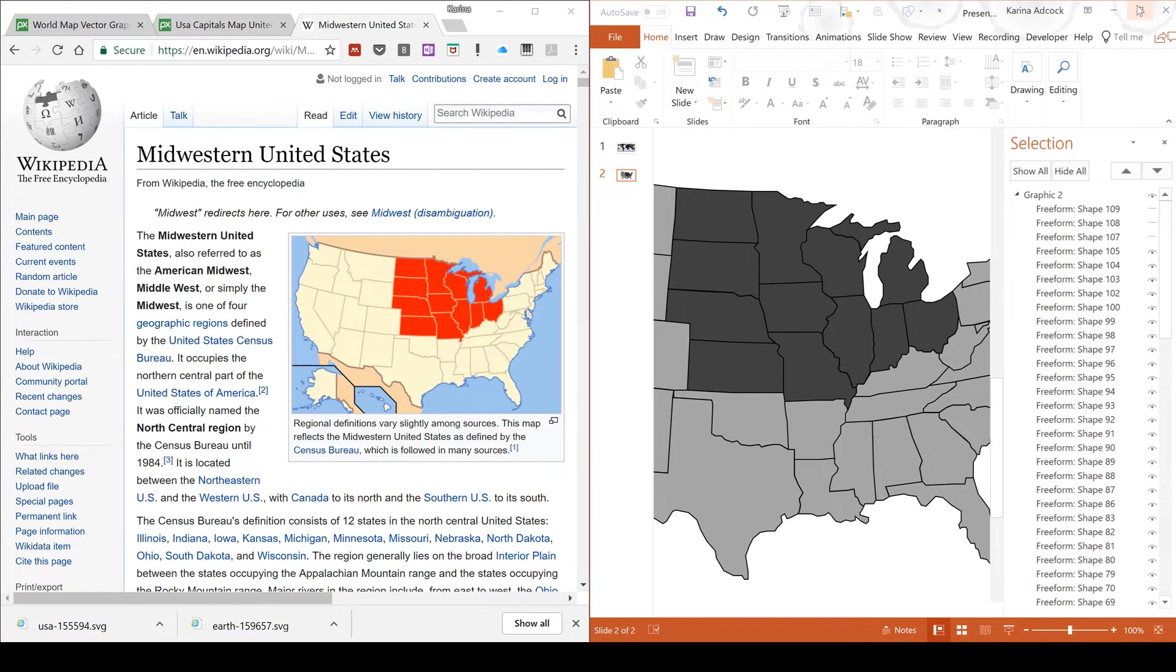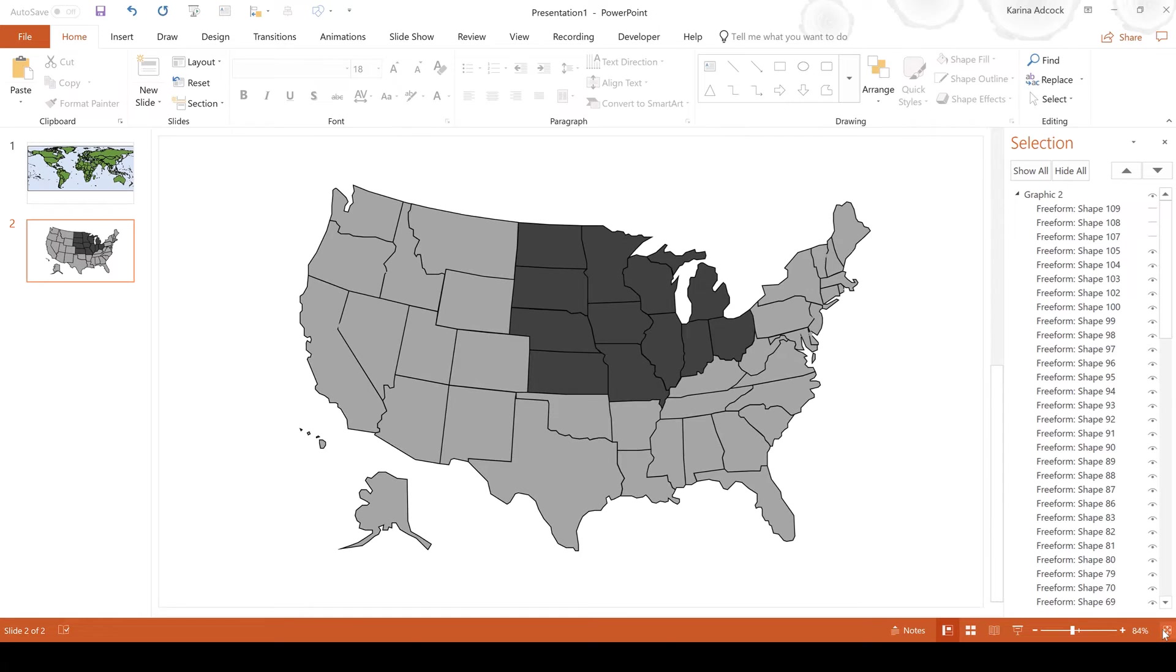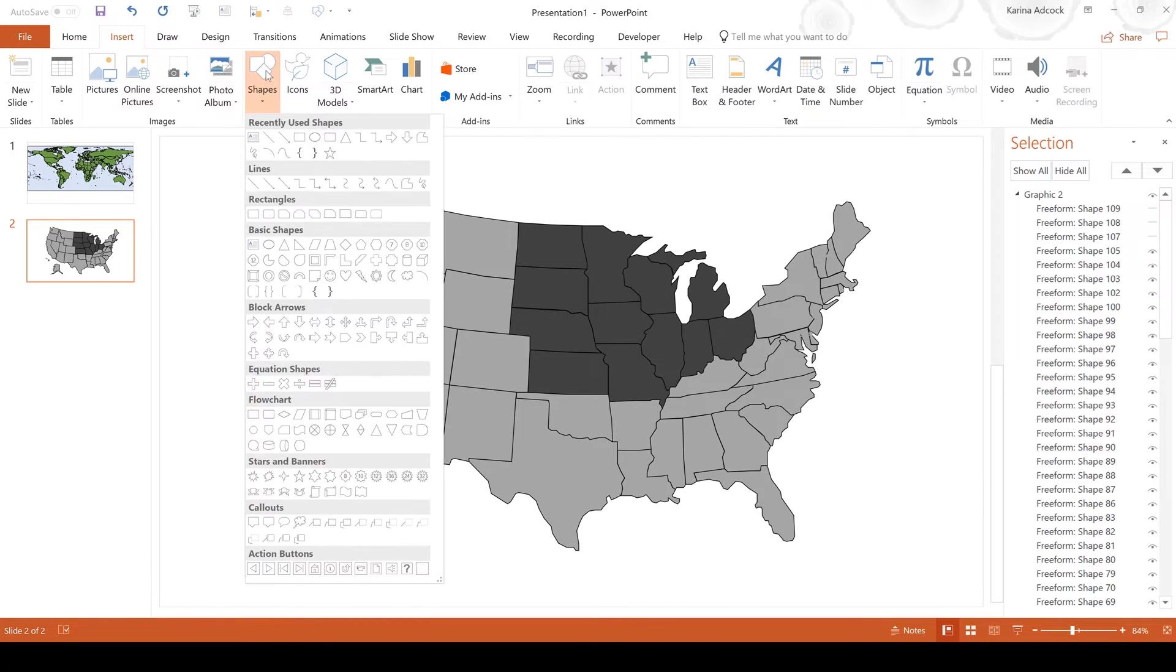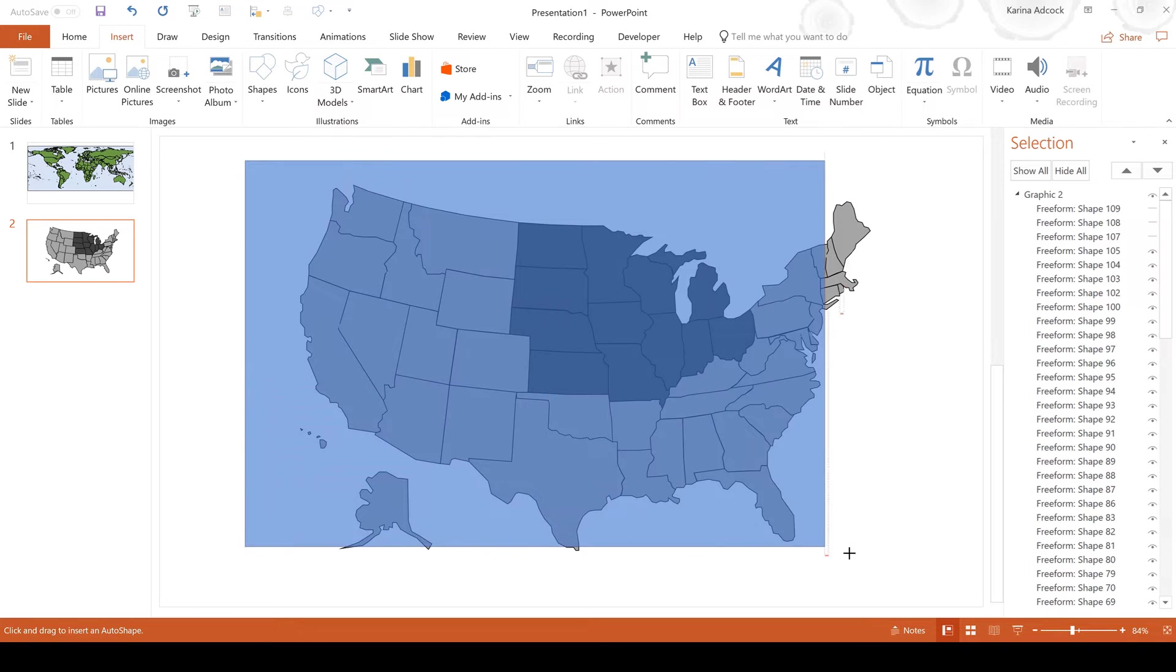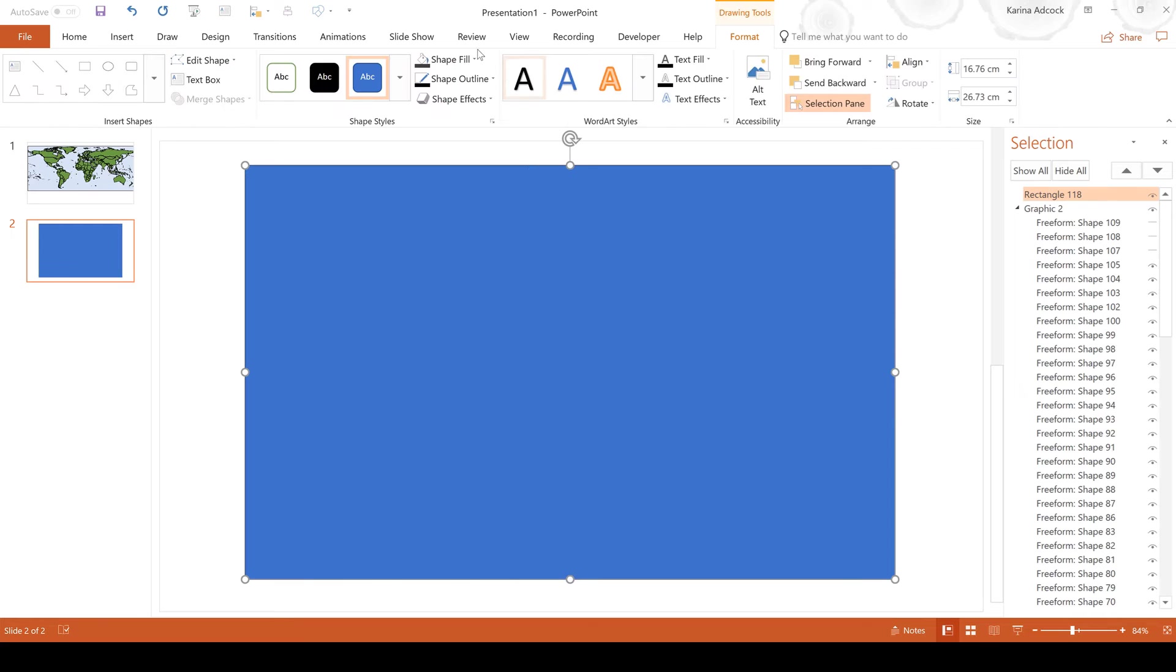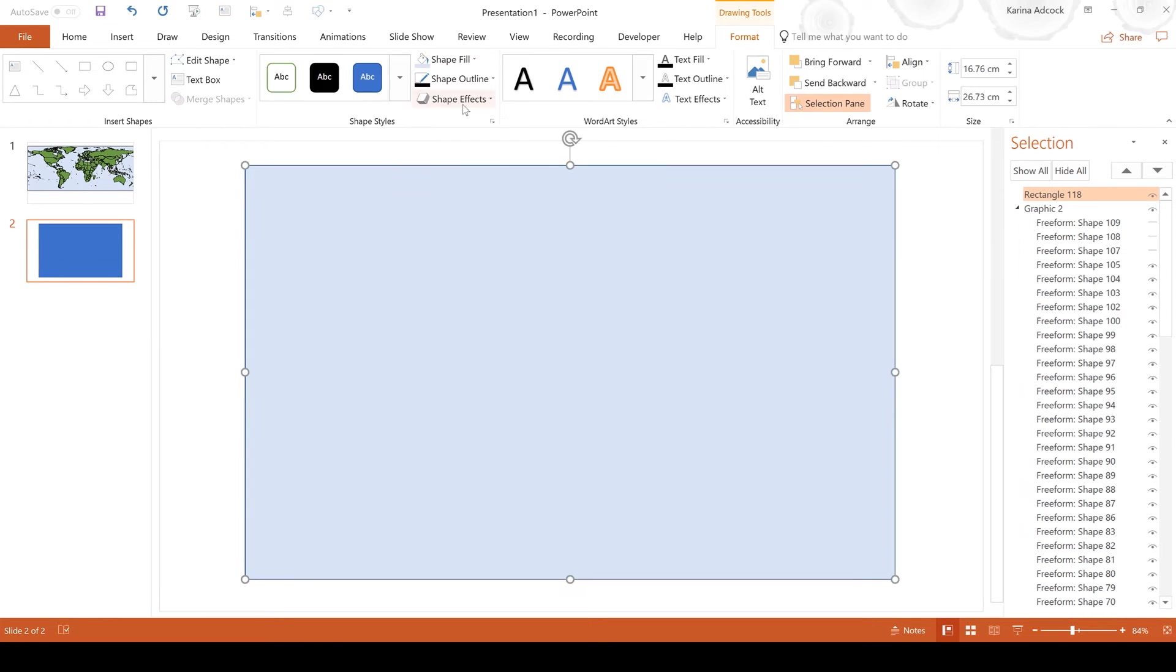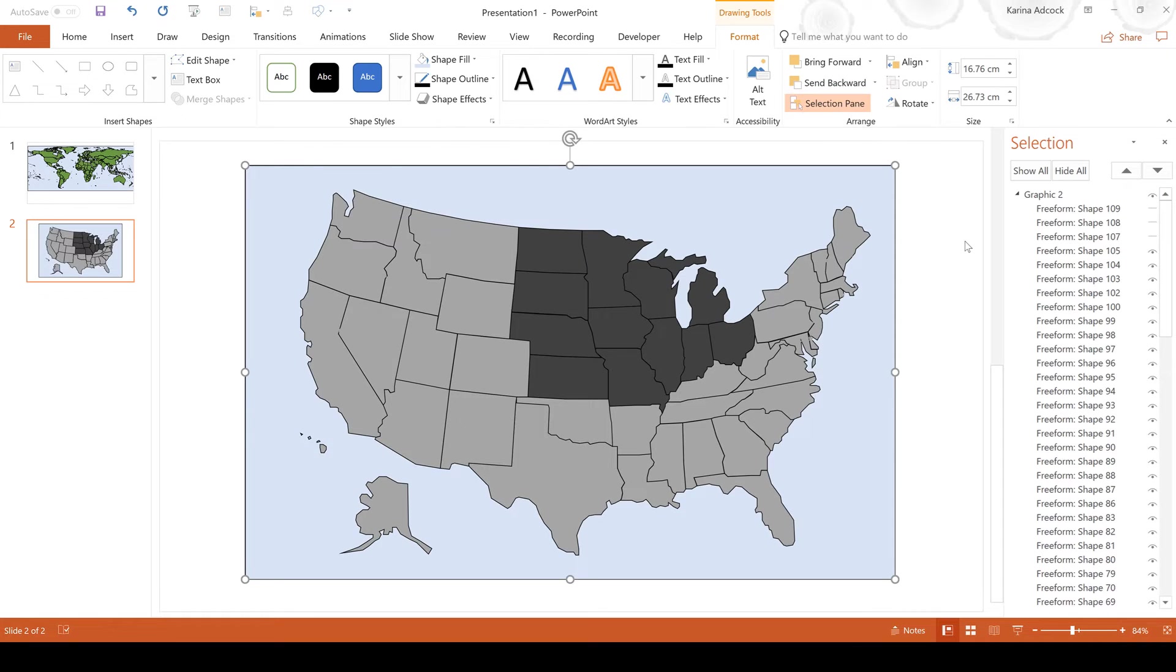Then I can open this back up again and I will just insert a background. Then I will make this the same light blue that I used before and give it a black outline and then send it to back.